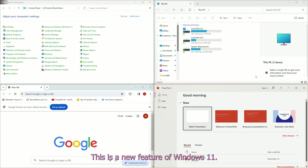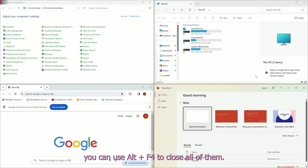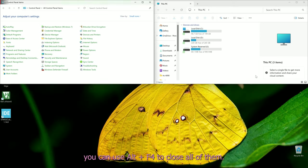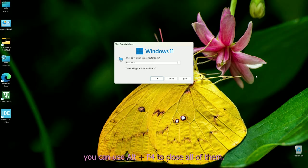This is a new feature of Windows 11. If you want to close all windows, you can use Alt plus F4 to close all of them.